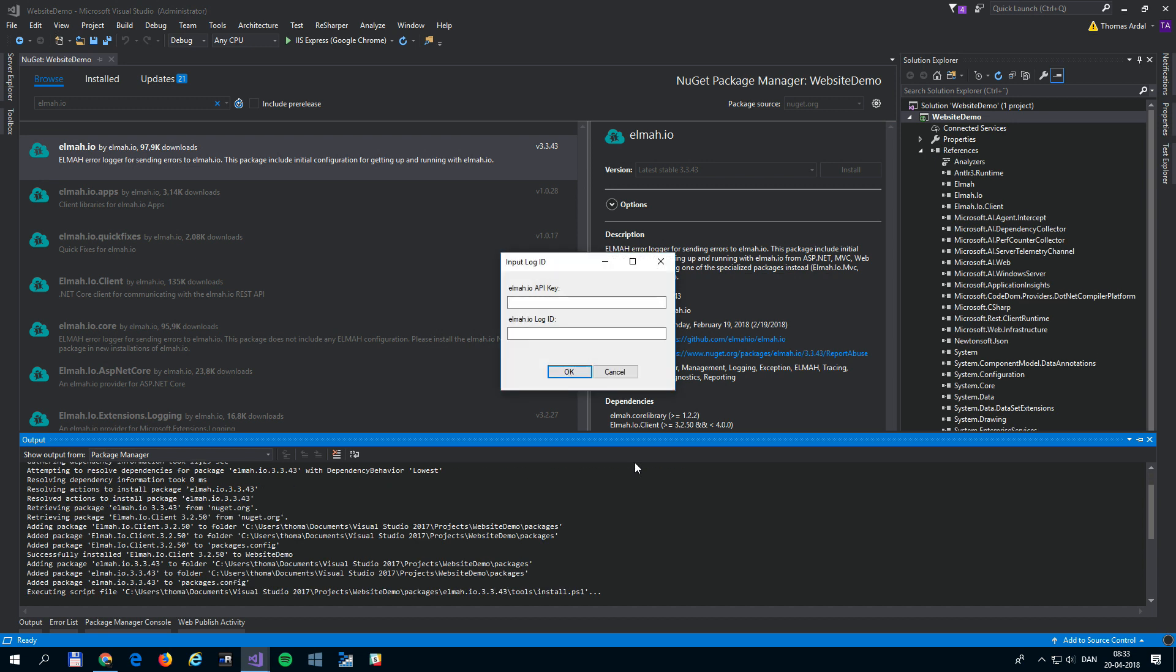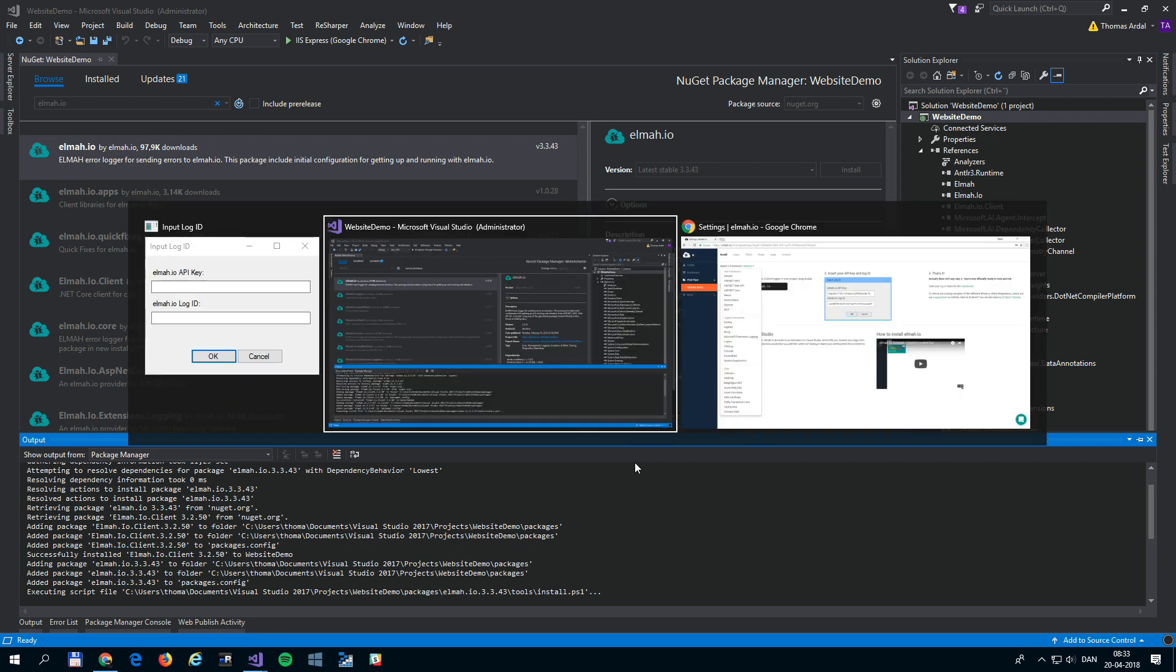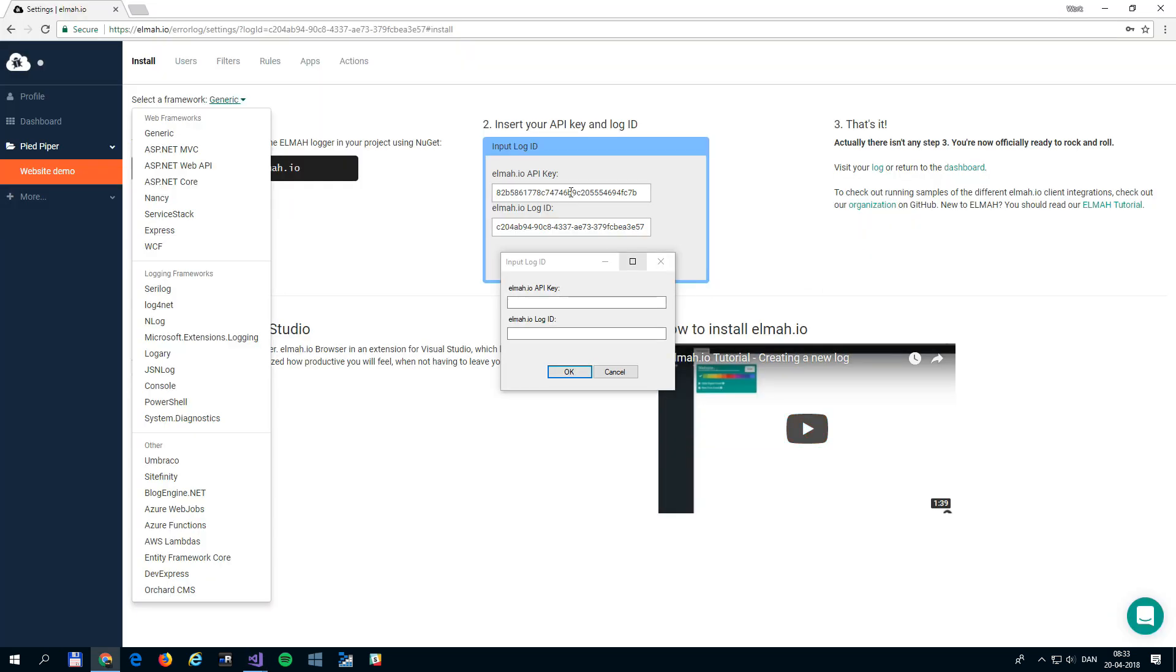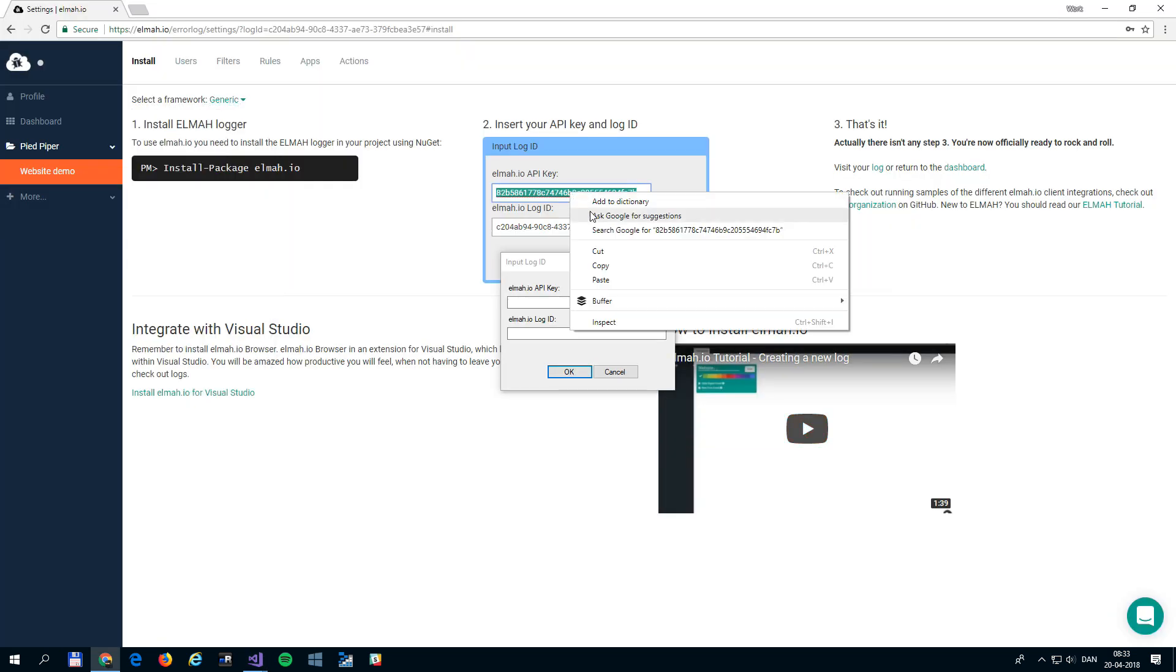During the installation, you will see this dialog accepting your API key and the ID of the log to store errors in. Copy and paste these keys from the Settings view.